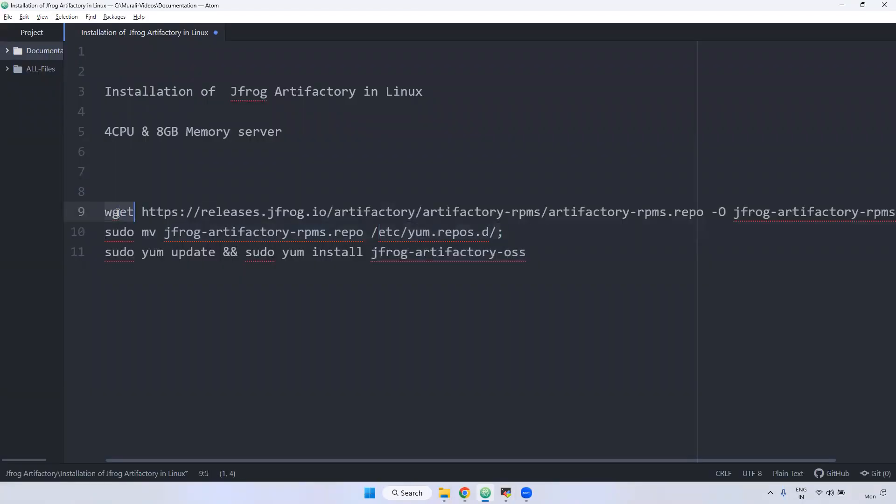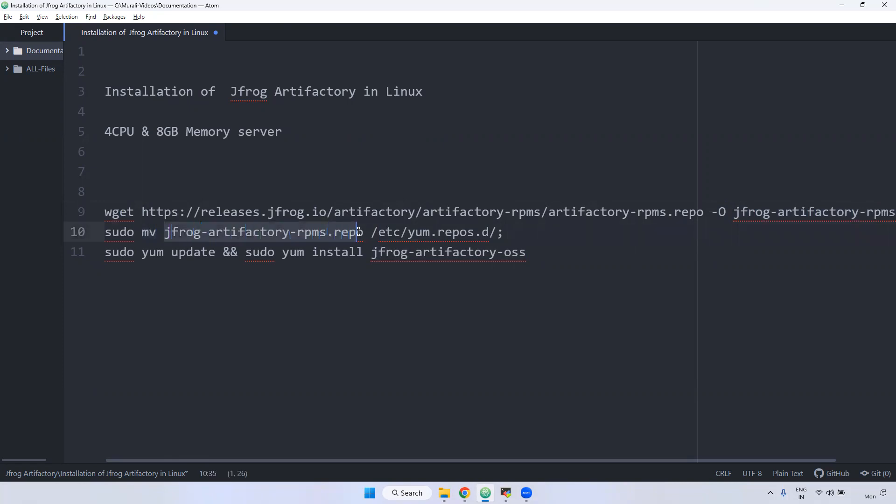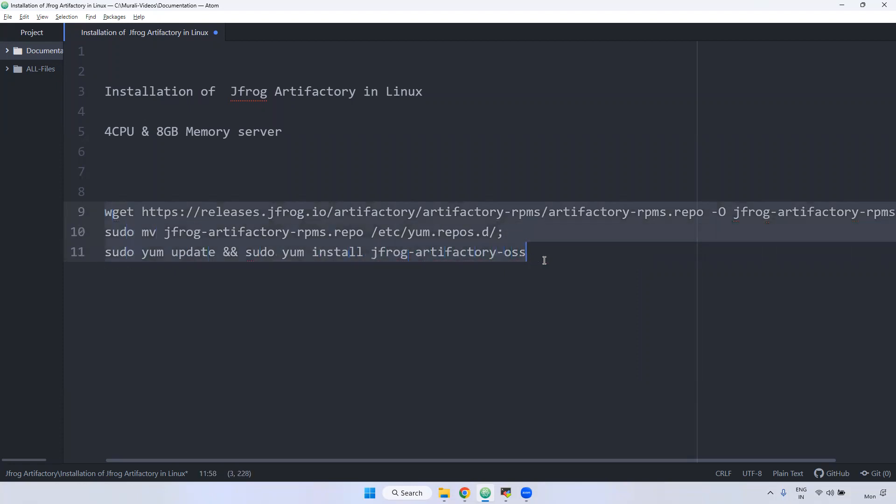When you use the yum install the particular jfrog-artifactory-oss, it will be connected to this particular inside yum.repos.d only. Again, I am telling wget command, I am downloading, but I given the -o option. I am renaming to that particular file rpms.repo. And here, sudo mv command using. Whatever is downloaded, that is moved to /etc/yum.repos.d. And then I am using yum update and then yum install jfrog. I am running this command.